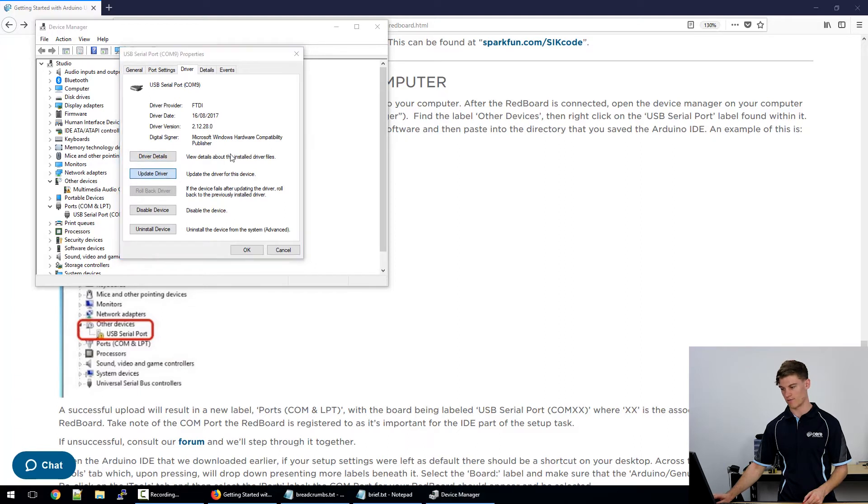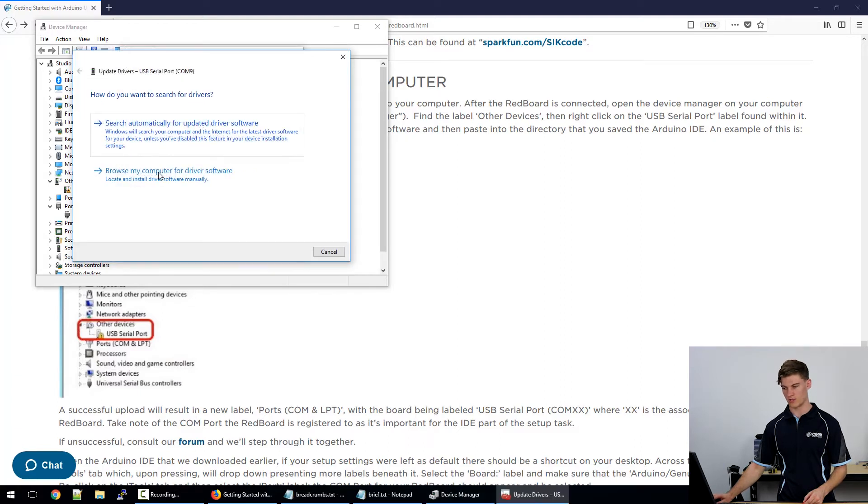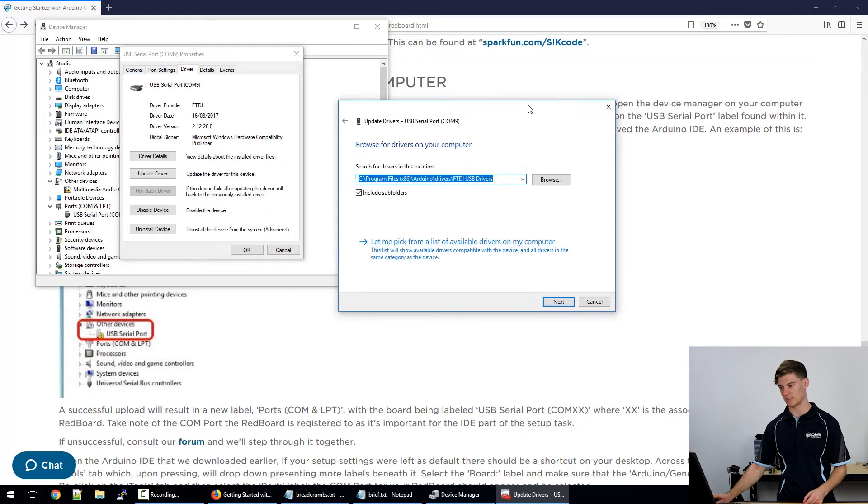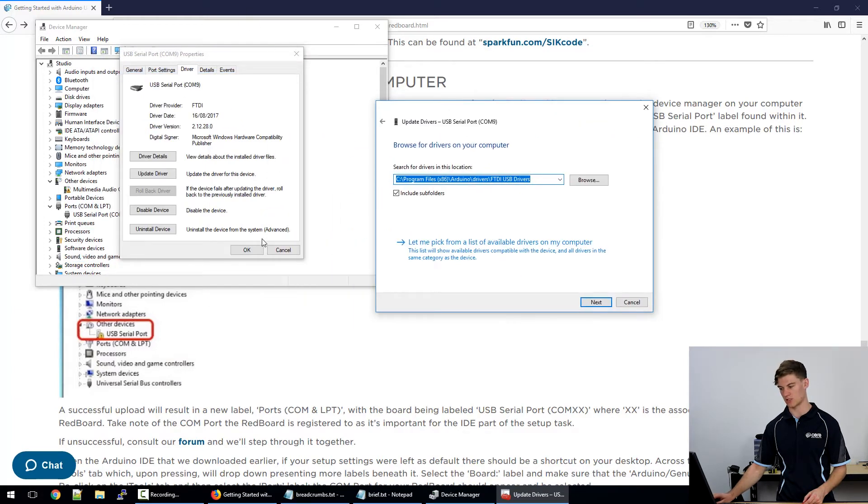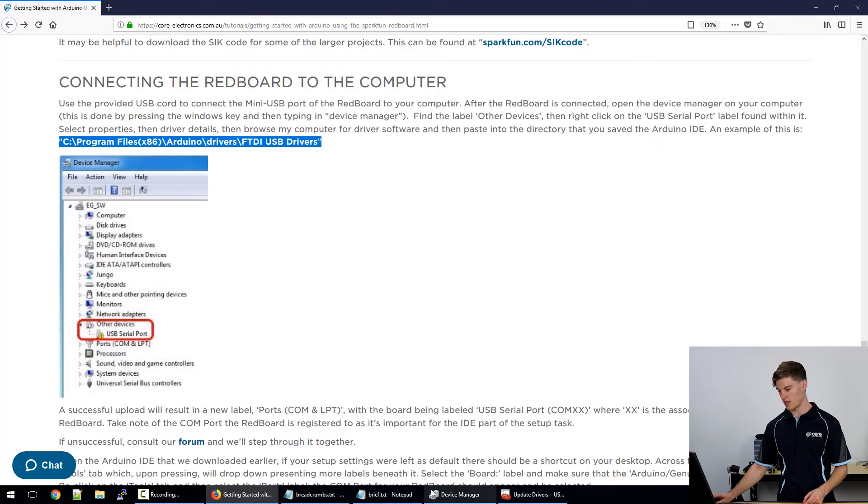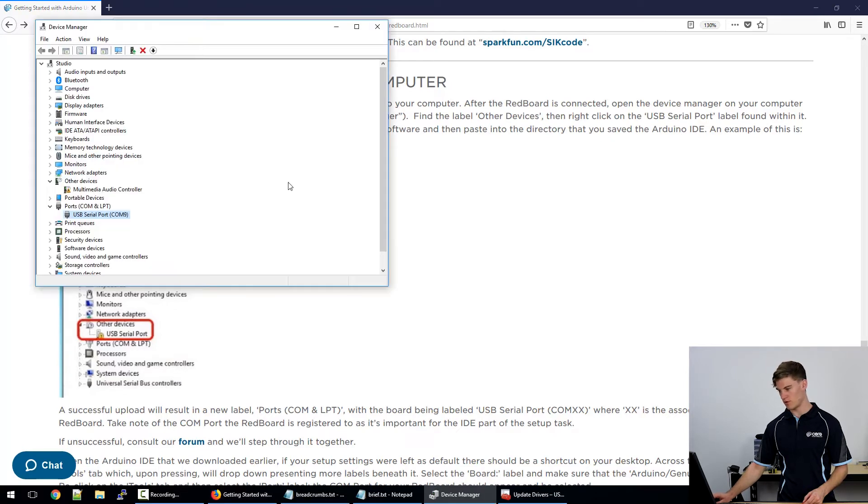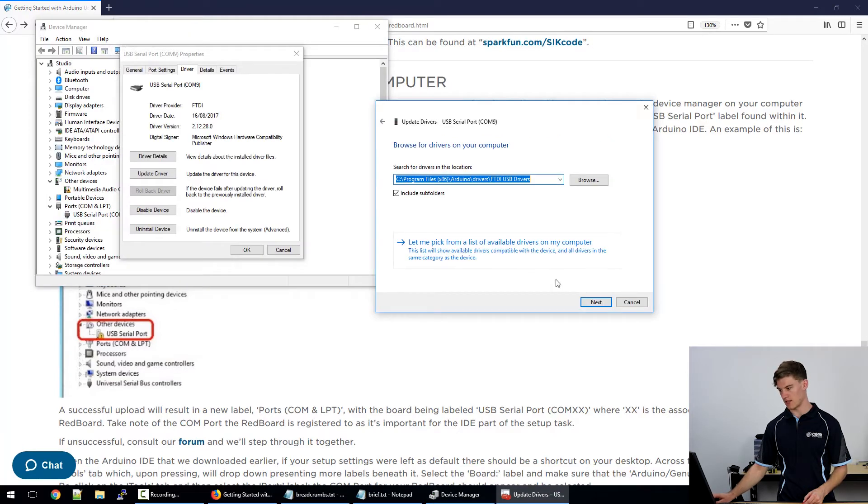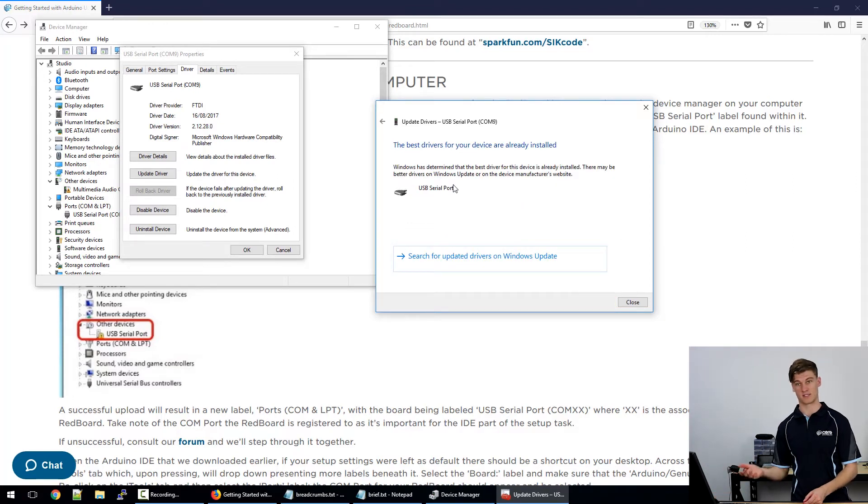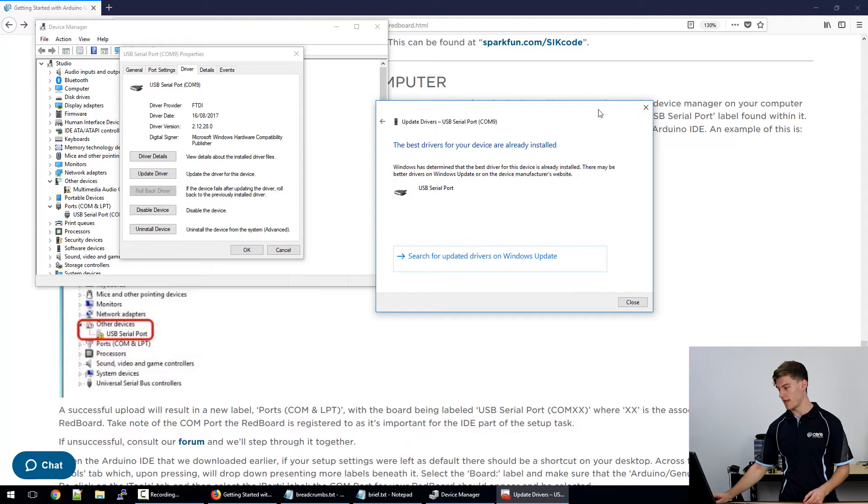So from there you can browse the computer and it should link you to this place which is where you've installed the actual IDE as mentioned before. So if you load that up, it should allow you to search for it there and it should say that the best driver is installed or it should allow you to do that.